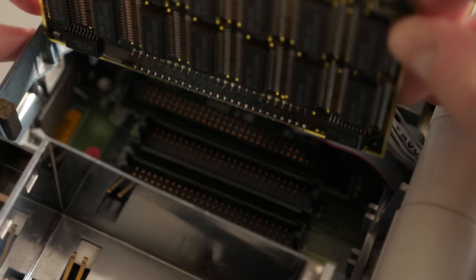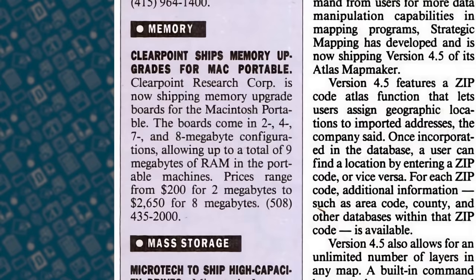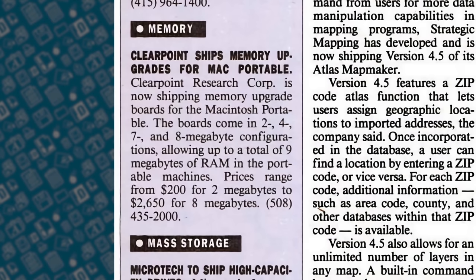A year after launch, third-party companies were able to bring prices down a bit. A 2 megabyte module cost $200 US, but to take the machine to its 9 megabyte maximum still cost a hefty $2,600 bucks.